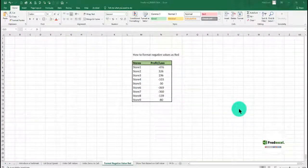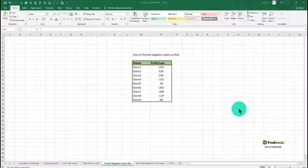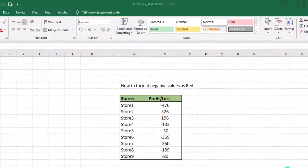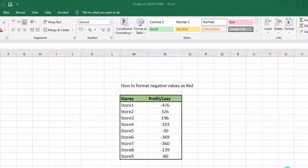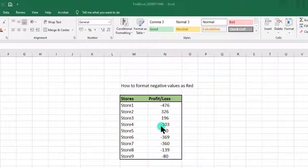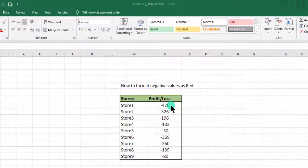Hello, you are welcome to Fred Excel Lessons. My name is Frederick Anerfi. Today we are going to look at how to format negative values as red. The data we are looking at are stores and we are looking at their profit and loss.